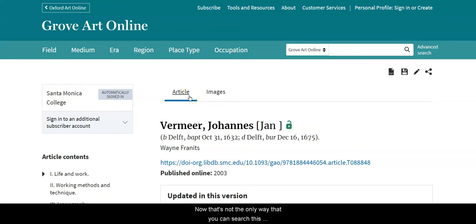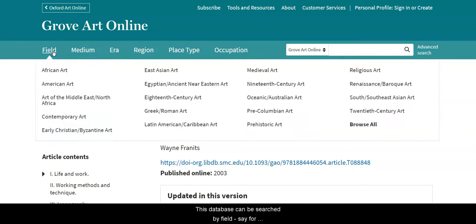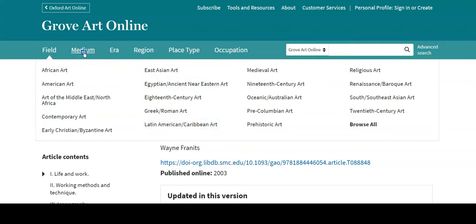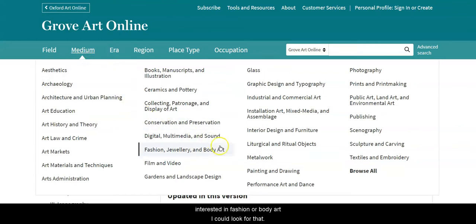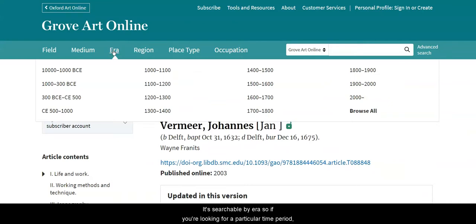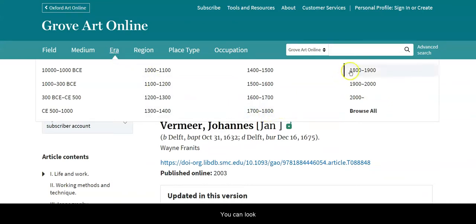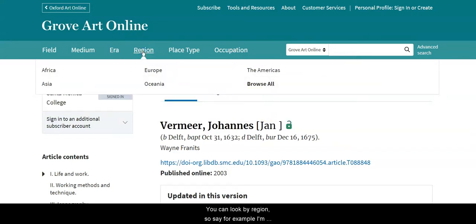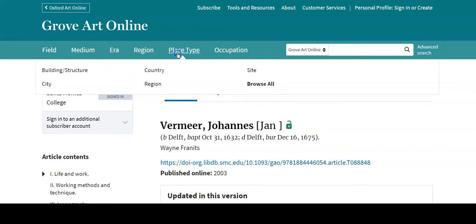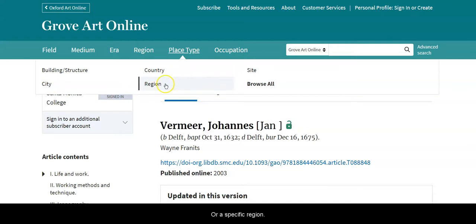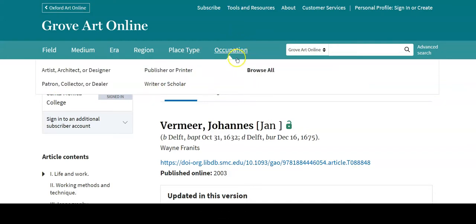That's not the only way to search this database. It can be searched by field — for example, Latin American and Caribbean art. It's searchable by medium, so if you're interested in fashion, body art, or sculpture and carving, you can look for that. It's searchable by era, so if you're looking for a particular time period like the 18th century, you can search by century. You can look by region — for example, the myriad types of art coming from Africa. You can look for place type: a specific city, site, or region. And you can look by occupation — whether you're looking for an artist, a patron, a writer, or a publisher.